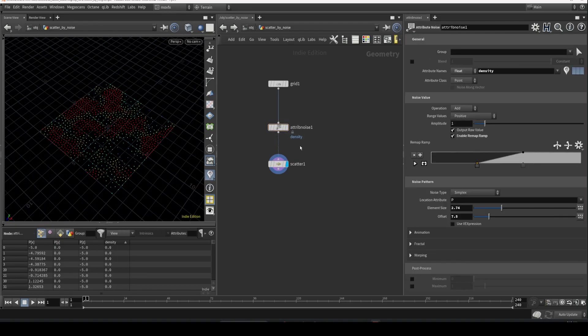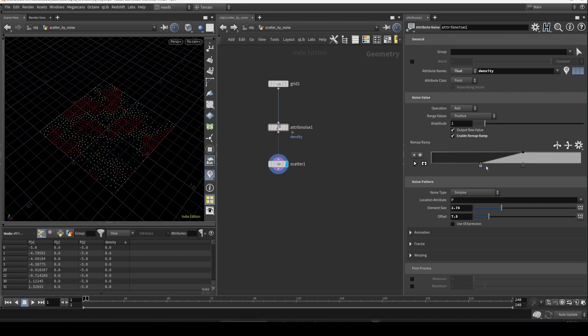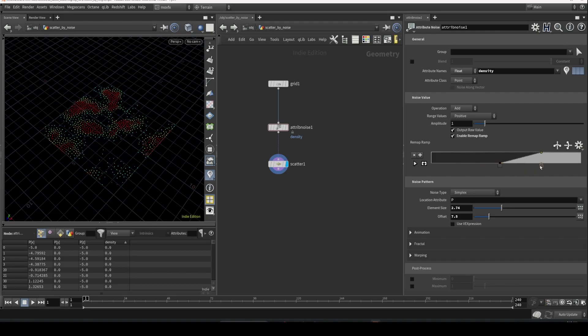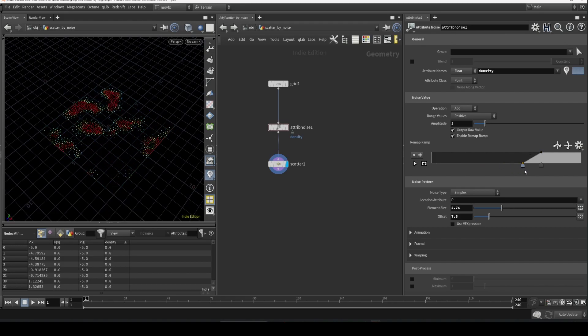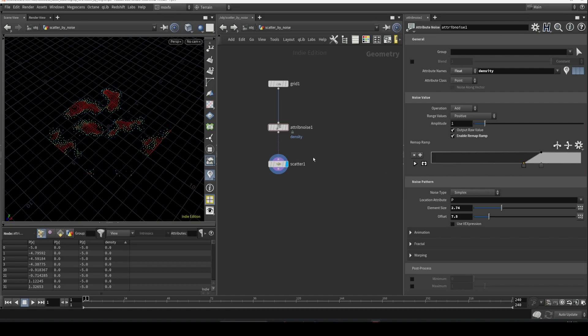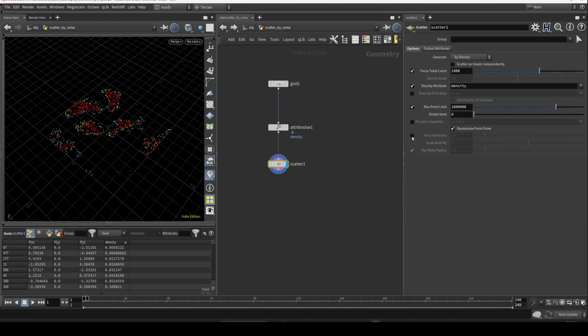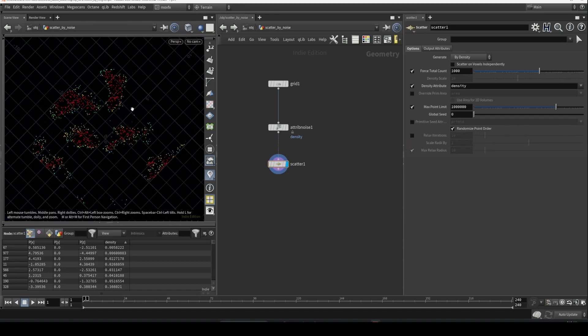Also, if you don't want the even scattering inside, you can turn off the relax iterations so that it's more random and more organic.